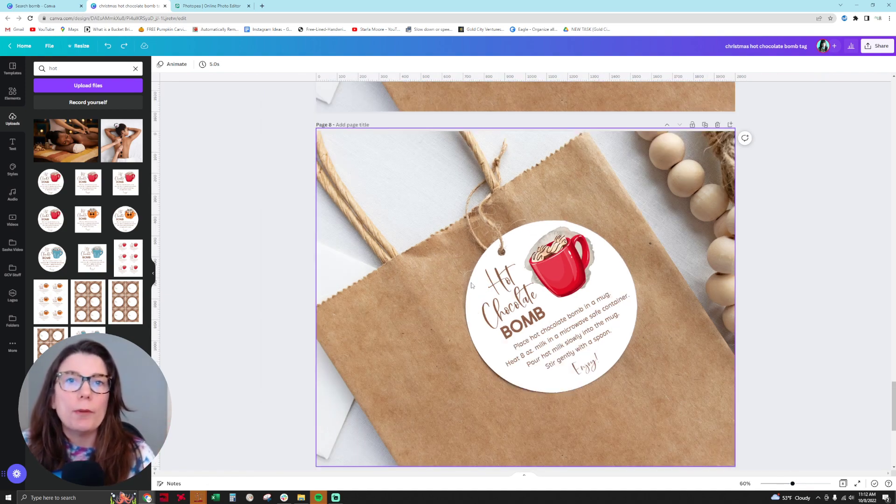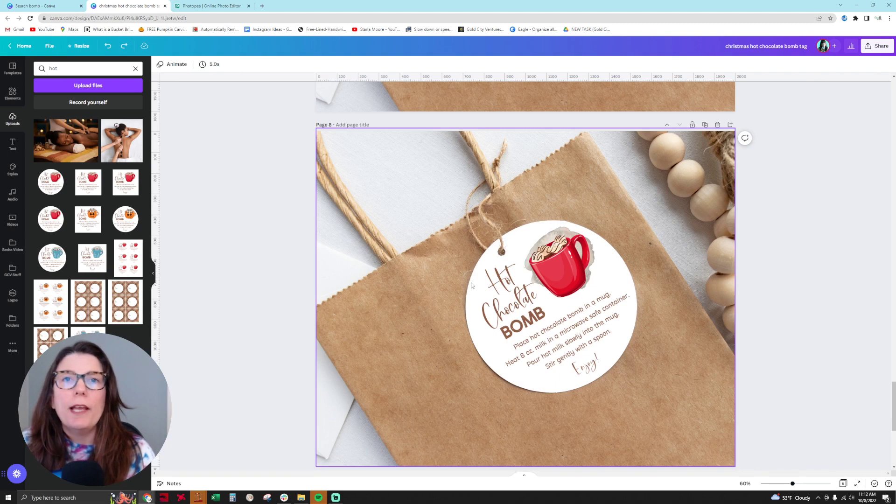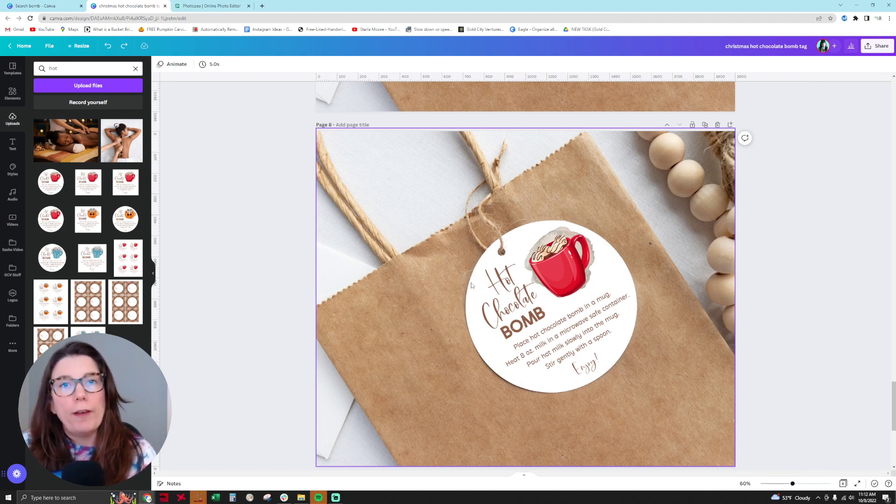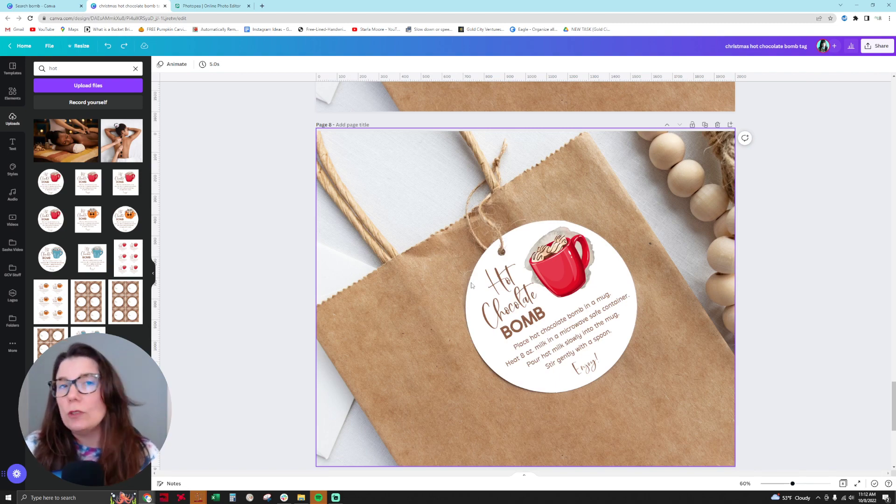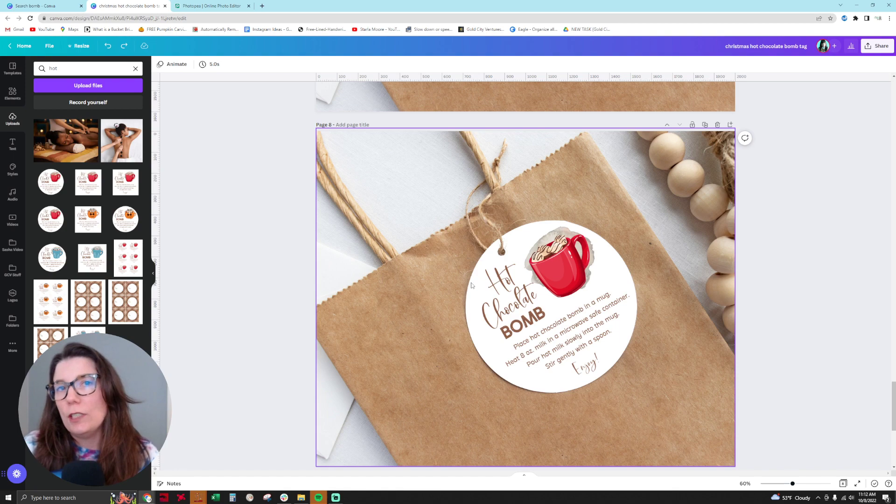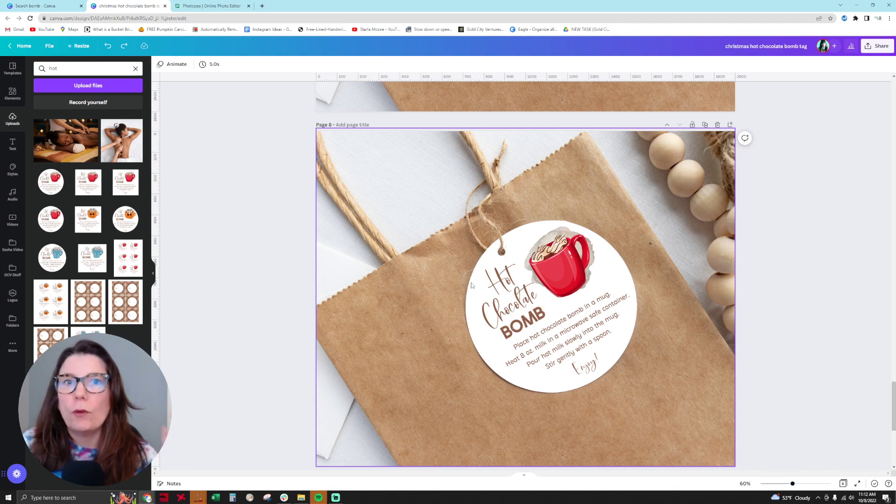This is usually something you can only achieve using Photoshop or GIMP with a layered object effect, but you can actually do this using Canva and Photopea.